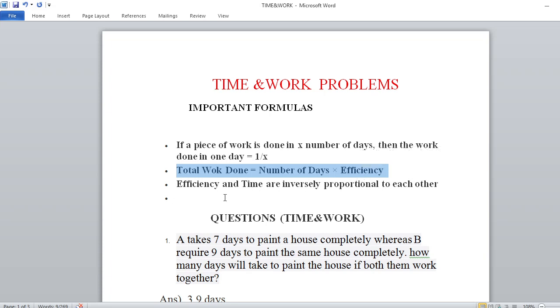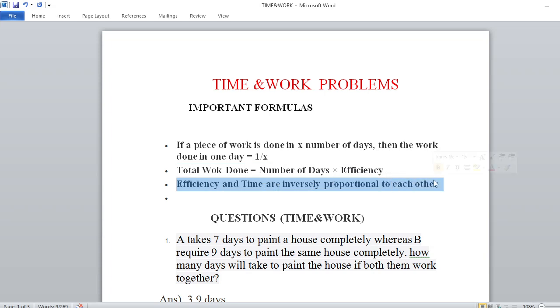And the third point: efficiency and time are inversely proportional to each other.